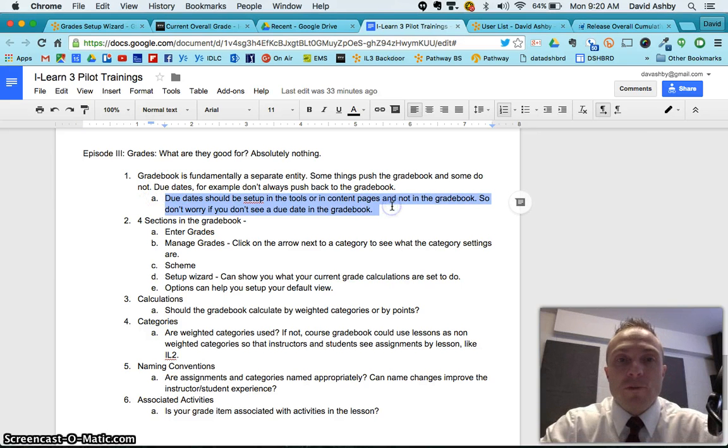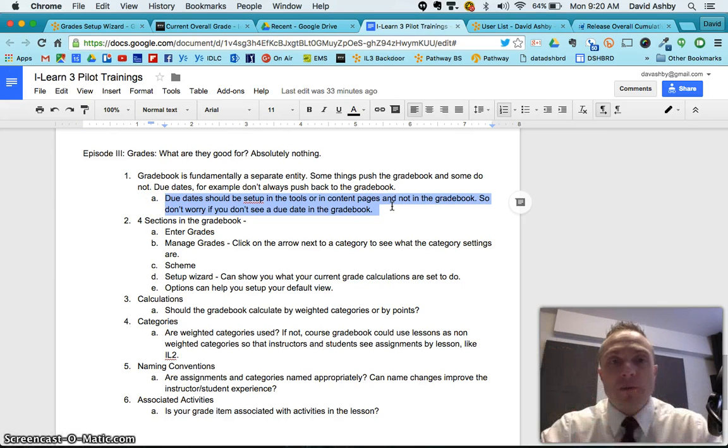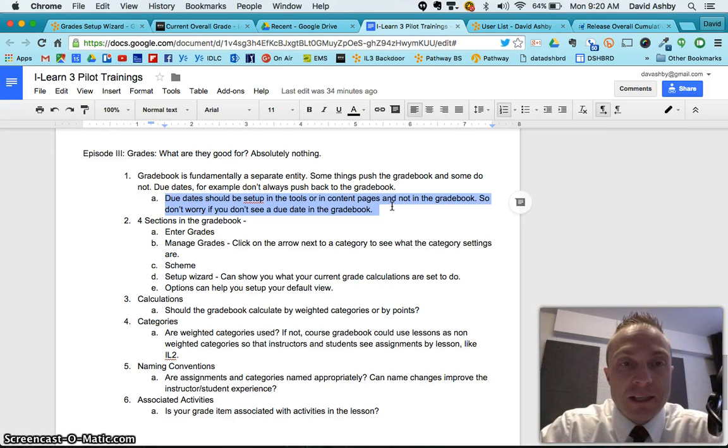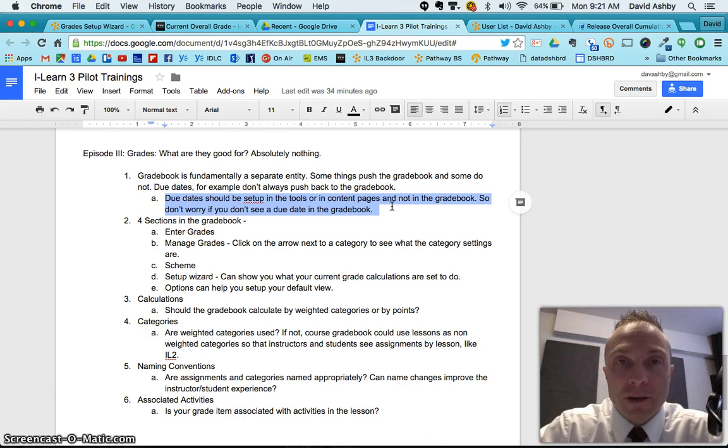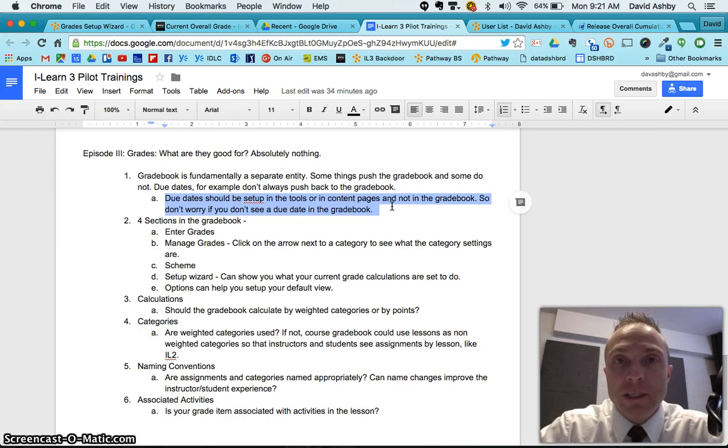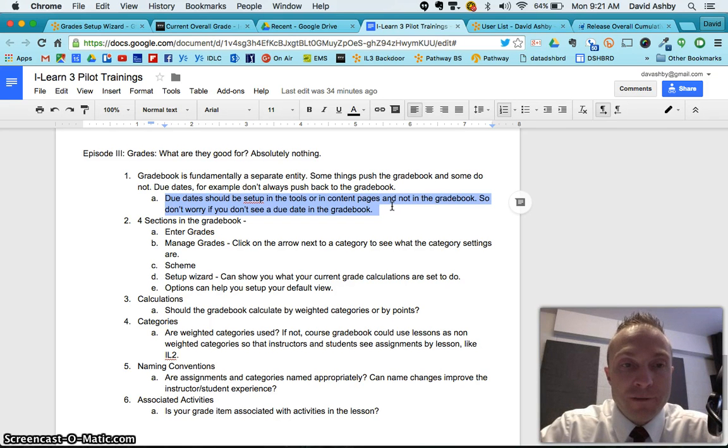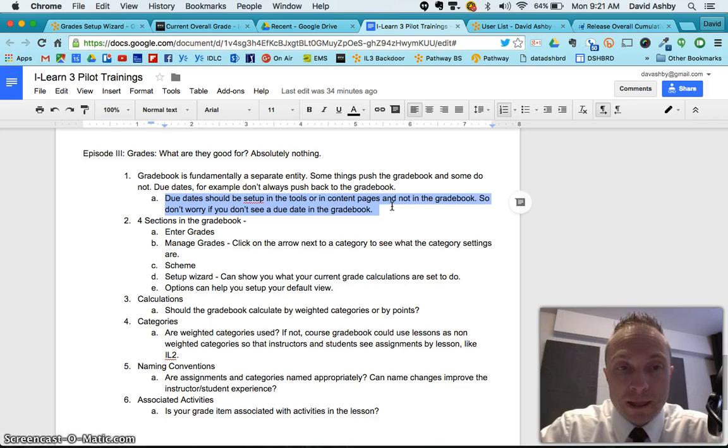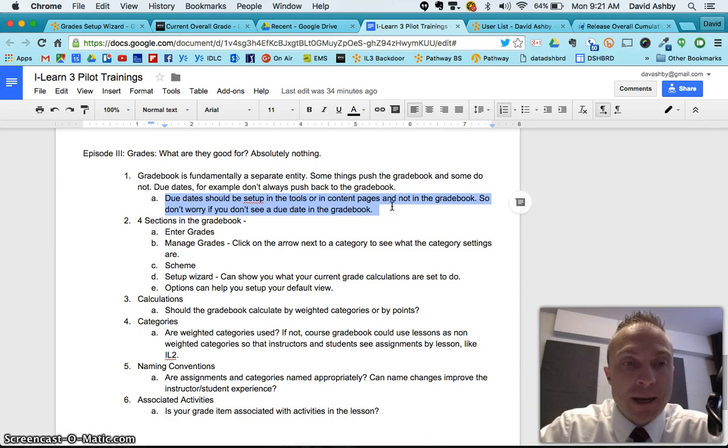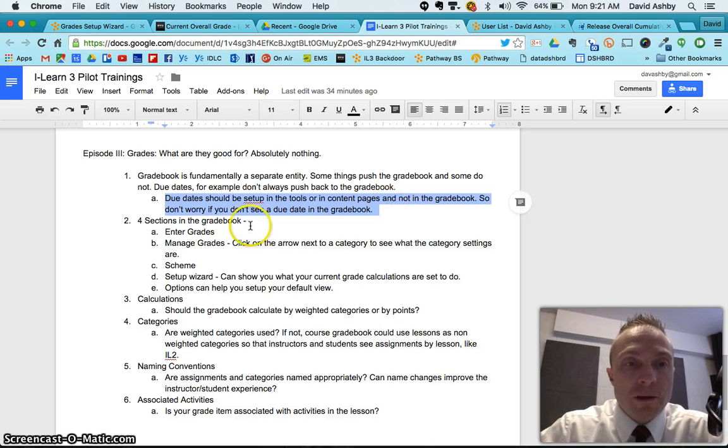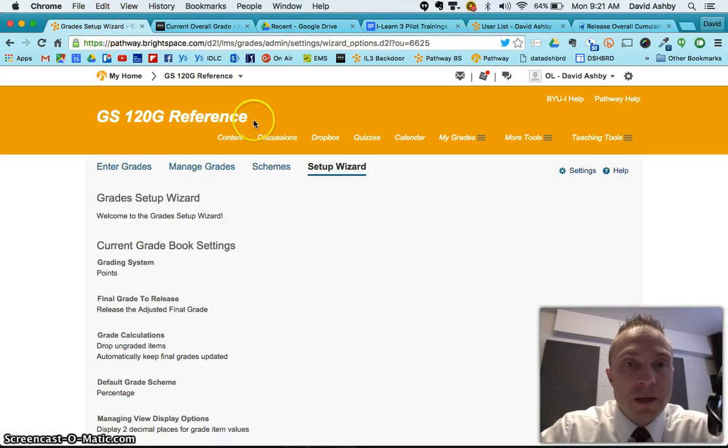Due dates, because of this gradebook being separate, what we've decided is that due dates should be set up in the tools or content pages and not in the gradebook, and there's a long history behind that. I won't bore you with details, but essentially having due dates in the gradebook doesn't give us a whole lot of benefit. In fact, it gave us more problems than anything. So don't worry if you do not see a due date in the gradebook. That's not what we want to be looking for as pilot OCRs. So we're going to talk about the four sections of the gradebook real fast, and I'm going to jump over to this gradebook.